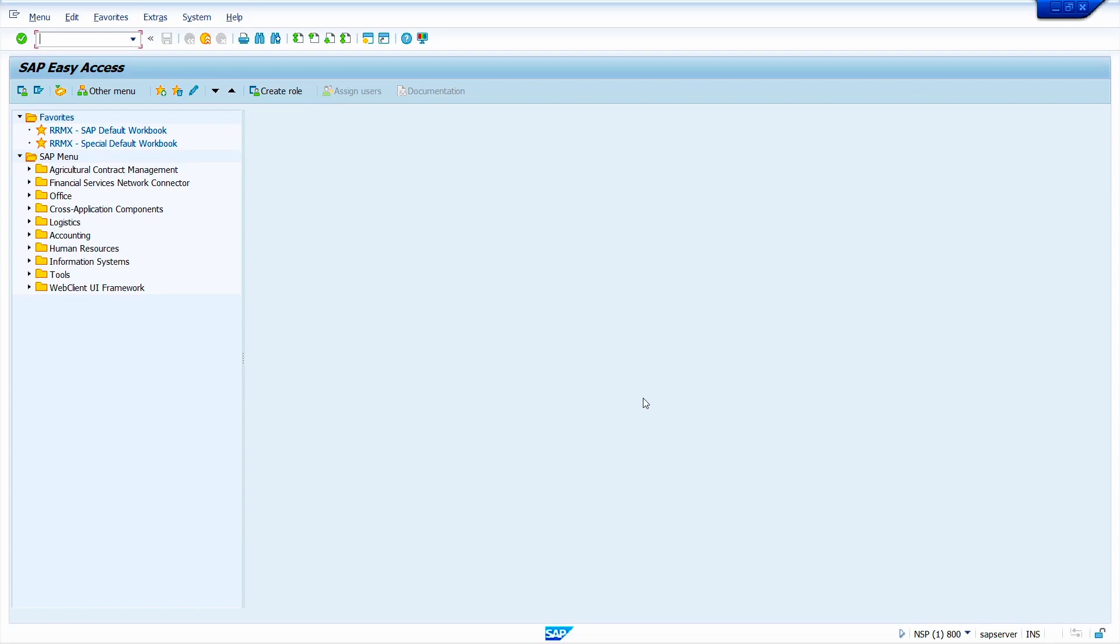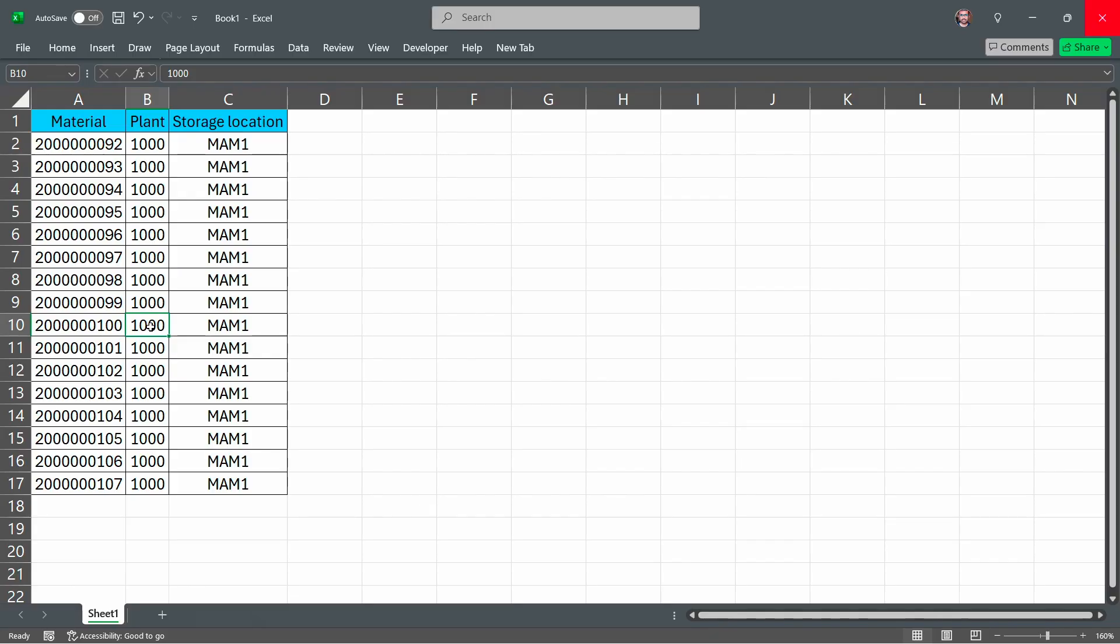Okay, without any further ado, let's get started. This is my material master. These material masters I want to extend to 0001 storage location. This material already maintained in the storage location MAM1. If you want to extend material master by using MM17 transaction code, at least one storage location should be maintained to that particular material. Then only we can use MM17 to extend material master to particular storage location in mass.